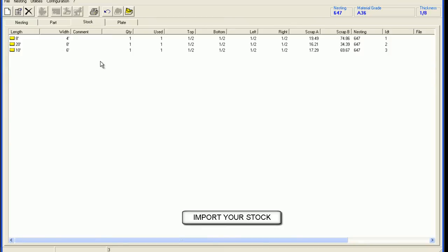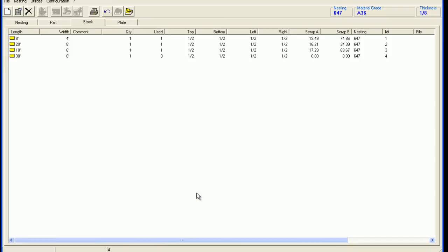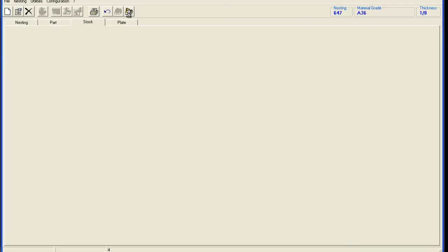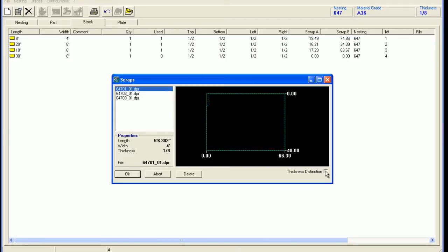The stock available to perform the nesting, showing the sizes. Plus the user can add plates, along with the remnants from previous nests.